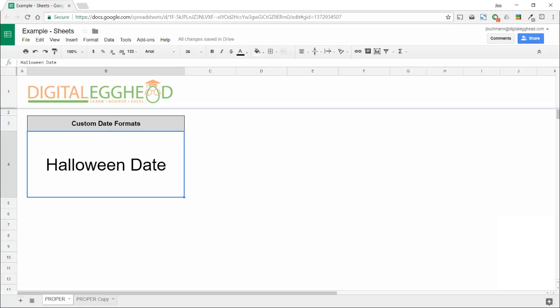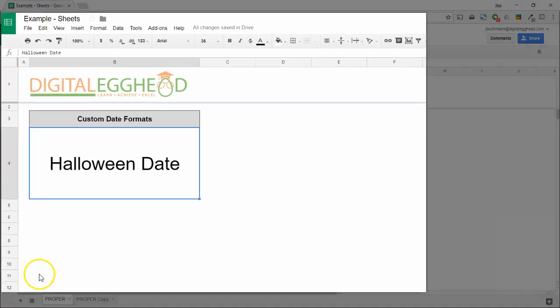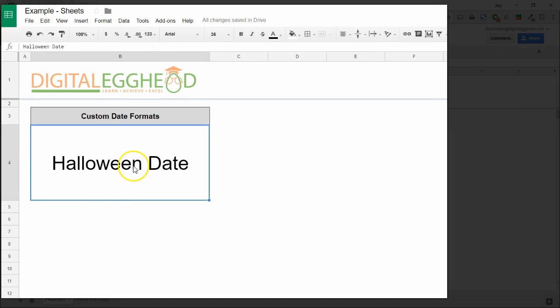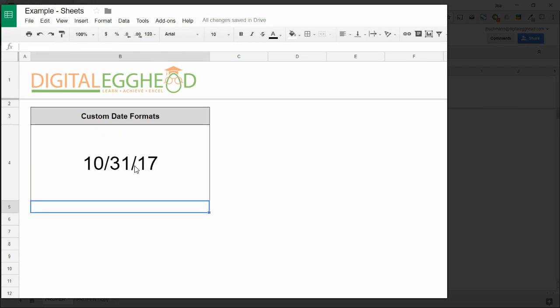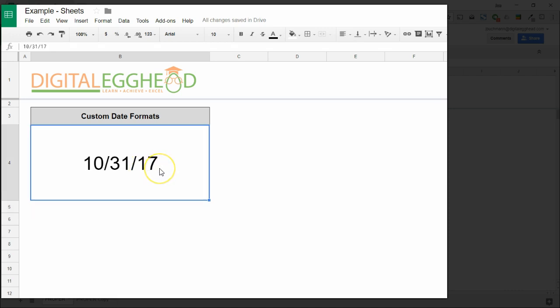When you first enter a date into your spreadsheet, Google Sheets will usually recognize it as a date and format it accordingly, unless you've already applied a different date format to that cell. Let's type the date for Halloween into this cell and overwrite the text. The date is automatically formatted. This is great if you want it to be in that format.